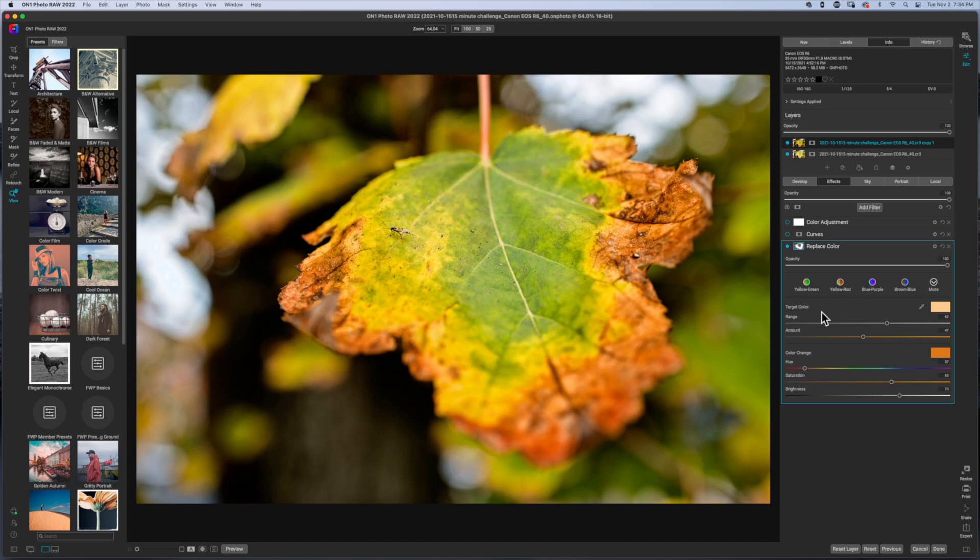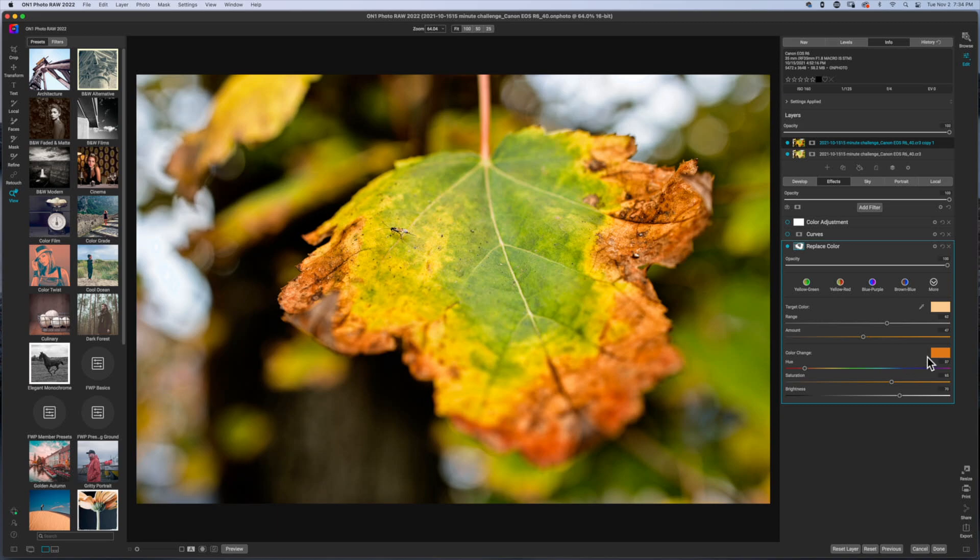For anyone who's not familiar with the replace color filter, essentially what you're doing is you're going to use the eyedropper, select a color, which for me, I selected a color right around this area. And then I went ahead and replaced it using the color wheel.